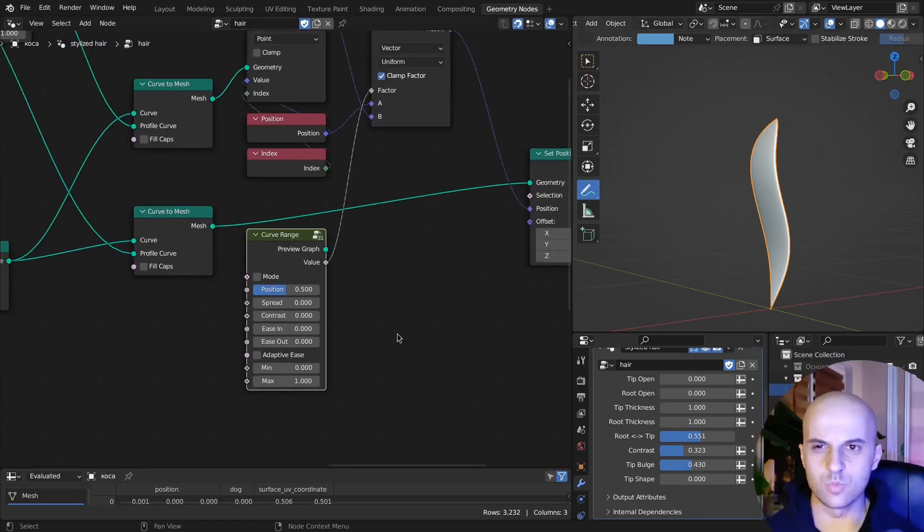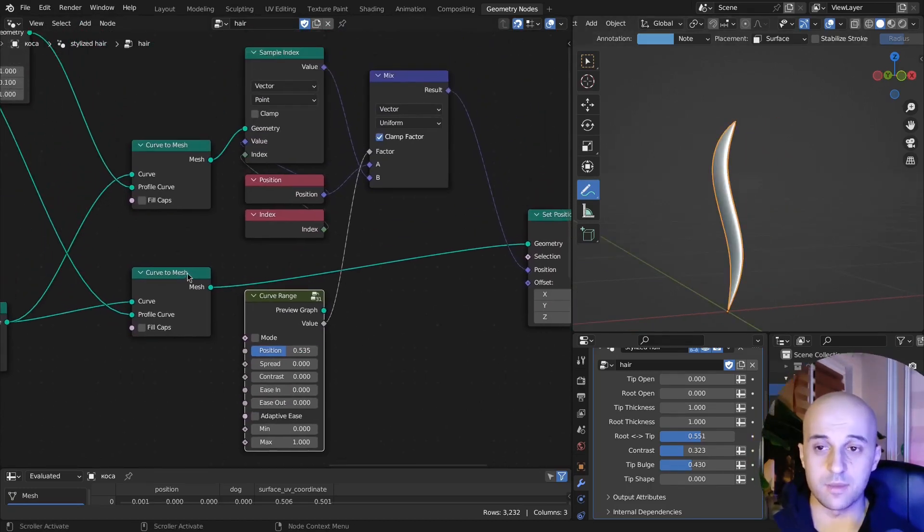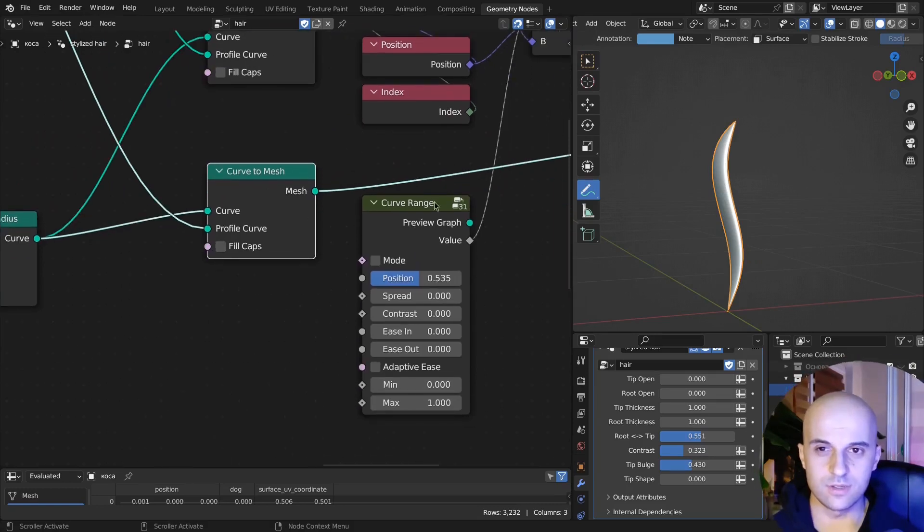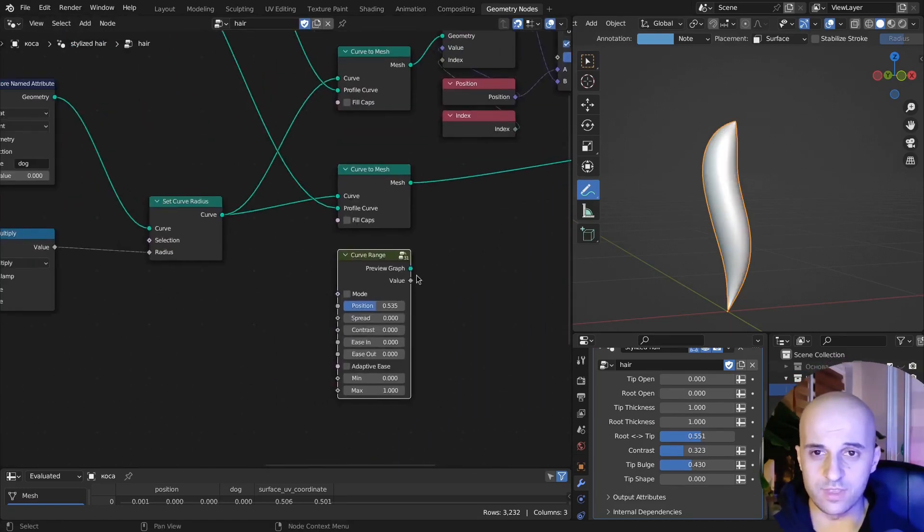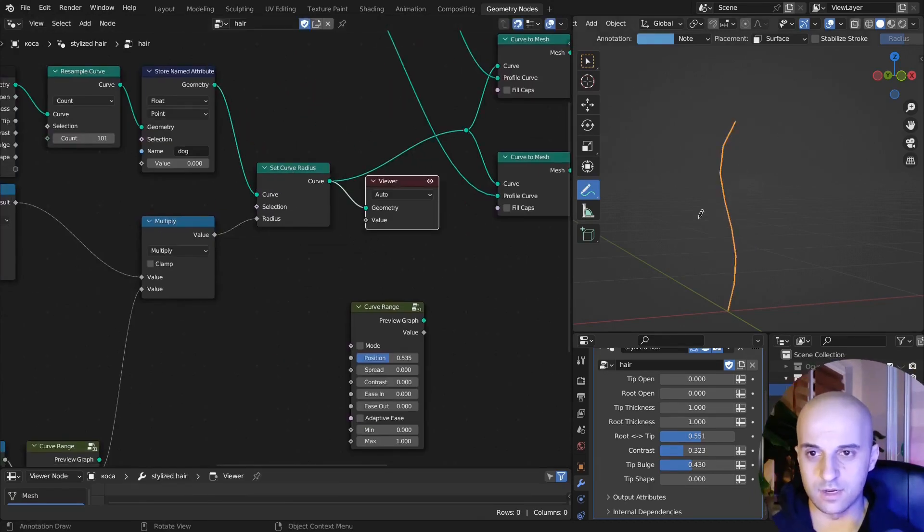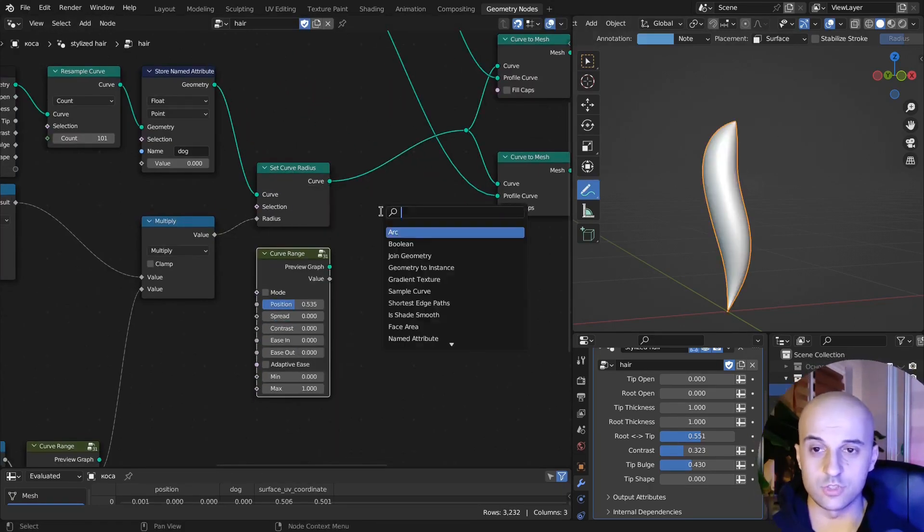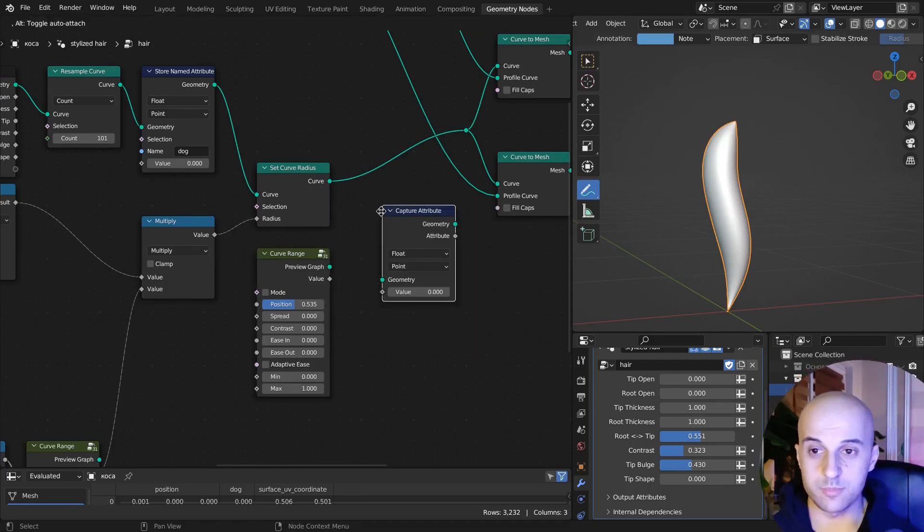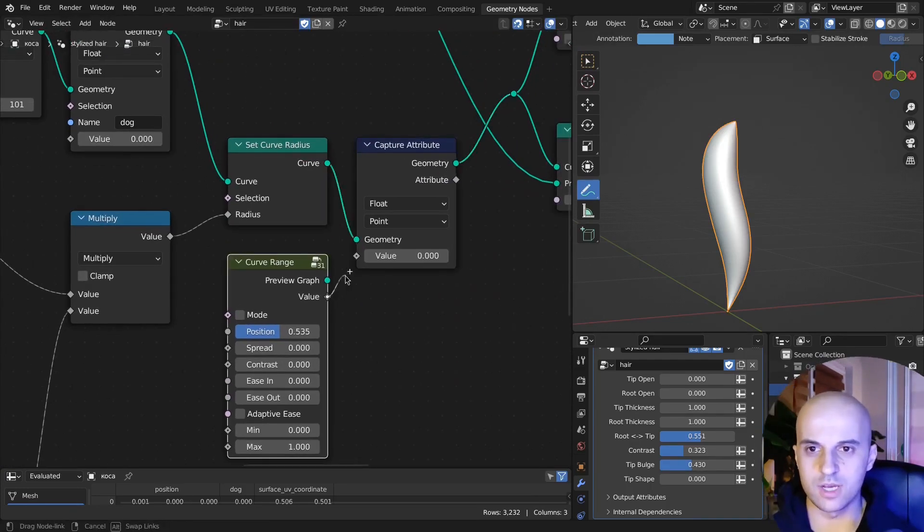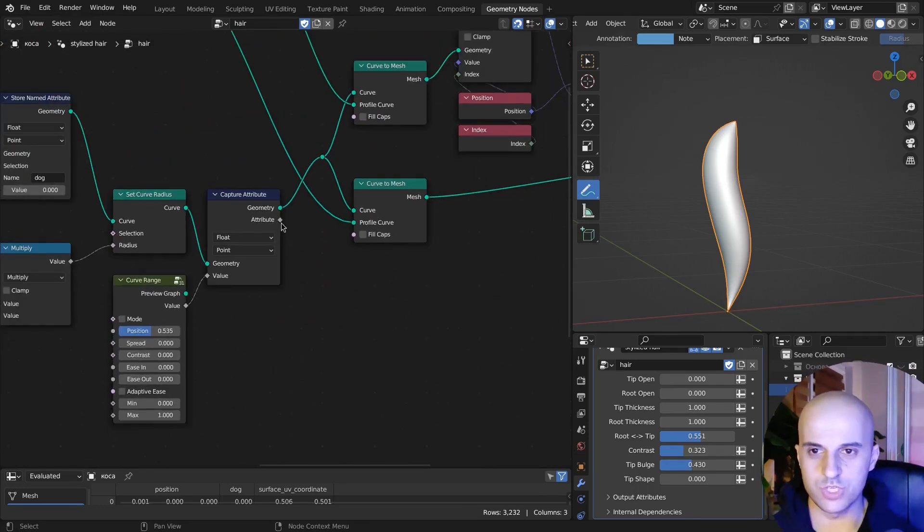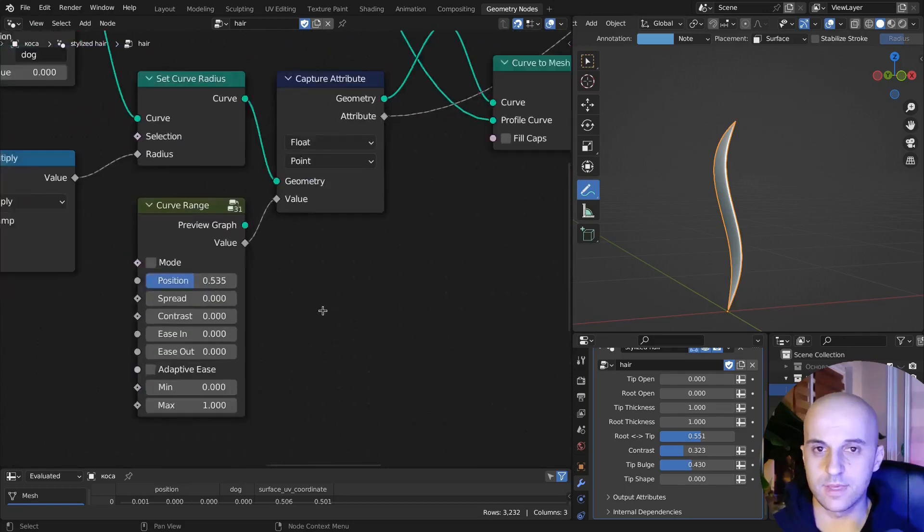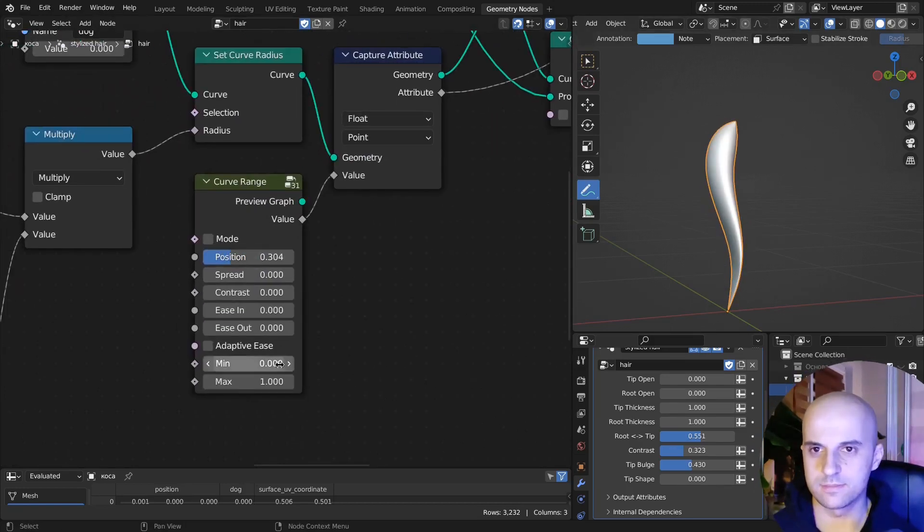Then to our geometry here we set position and we plug the mix into the position. Now this kind of works as before. But now here we can plug our curve range. However, it's not gonna work because this geometry here is a mesh, whereas this only works on curves. So over here on our naked hair curve before we turn it into a mesh, we can capture attribute. And now plug our curve range in here. Then this we transfer to the mix factor. And there, we can now manipulate this.